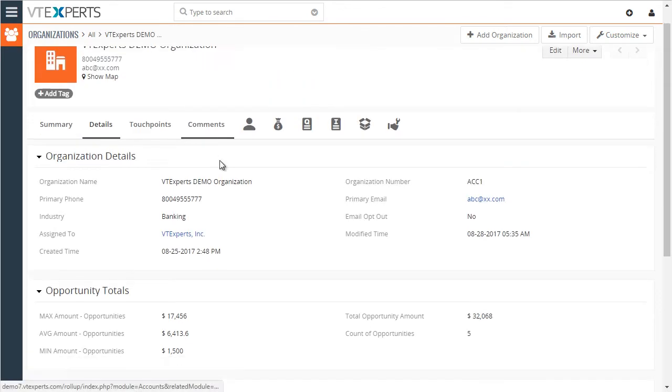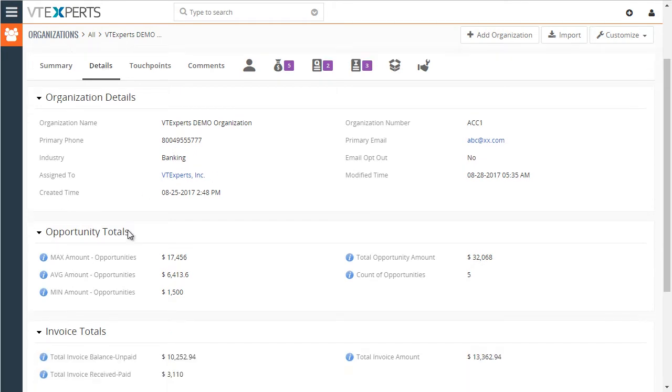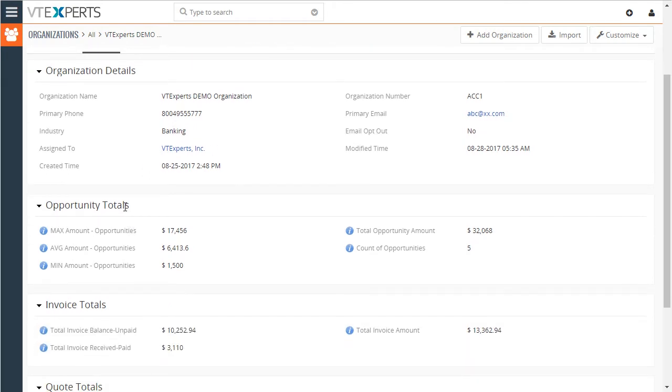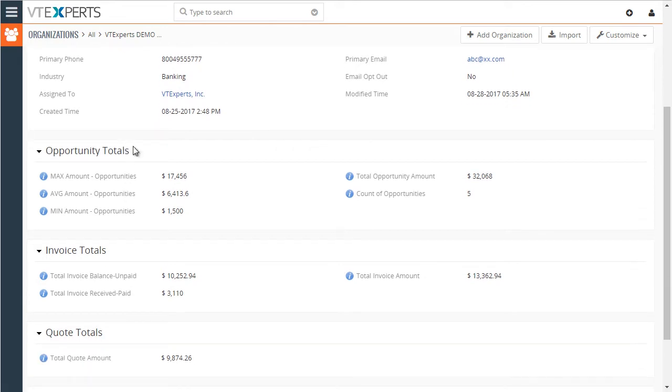We have created a few custom fields to store the calculated or rolled up information on this organization. So we have opportunity totals, invoice, and quote totals.